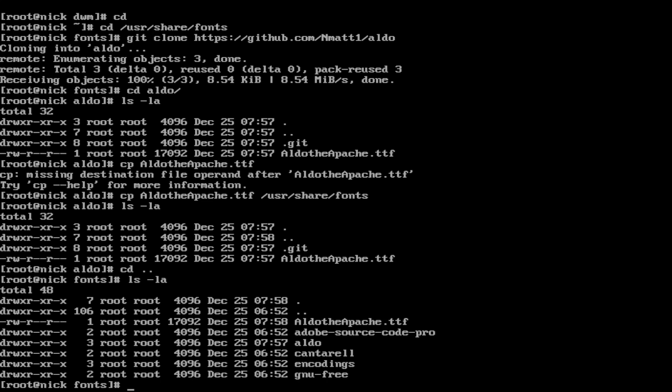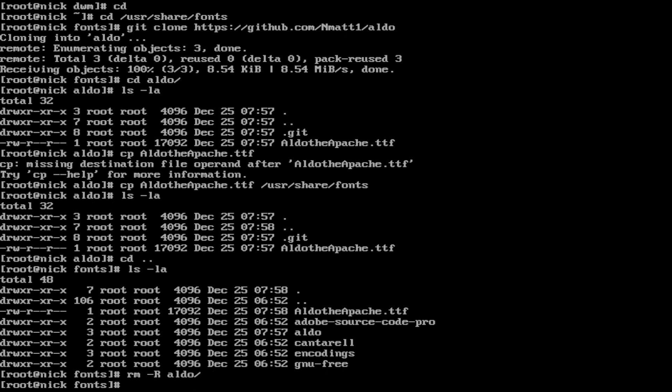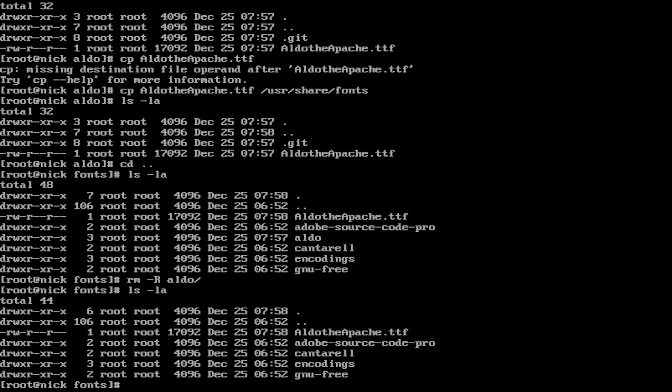We can remove the Aldo folder. We're going to do rm -r to say hey look, remove this recursively, so it removes everything and the directory. Problem solved. No more Aldo folder. Now we have Aldo the Apache.